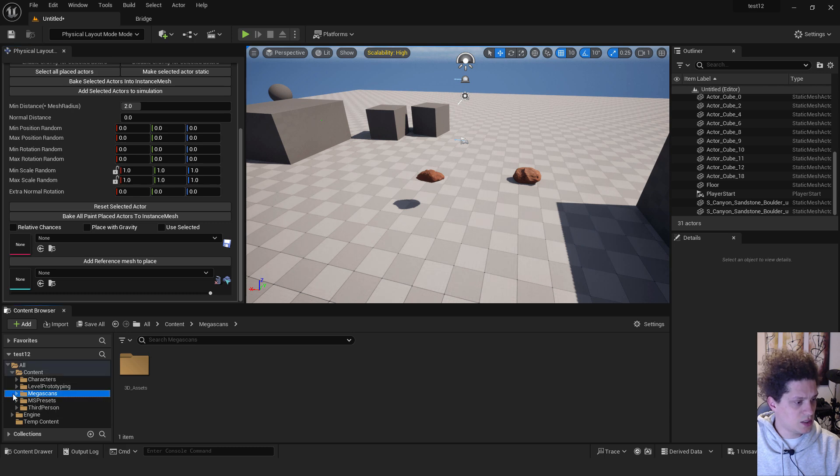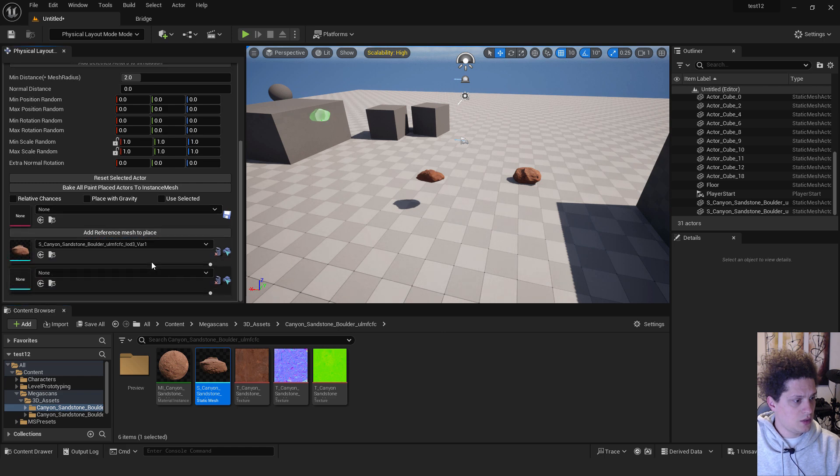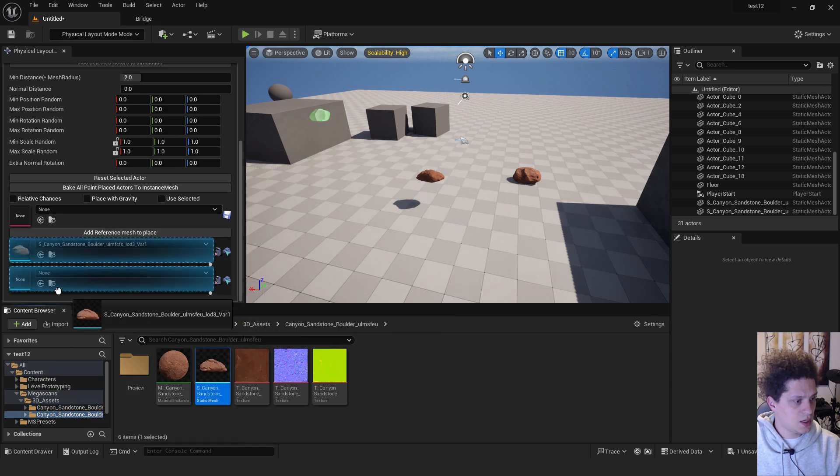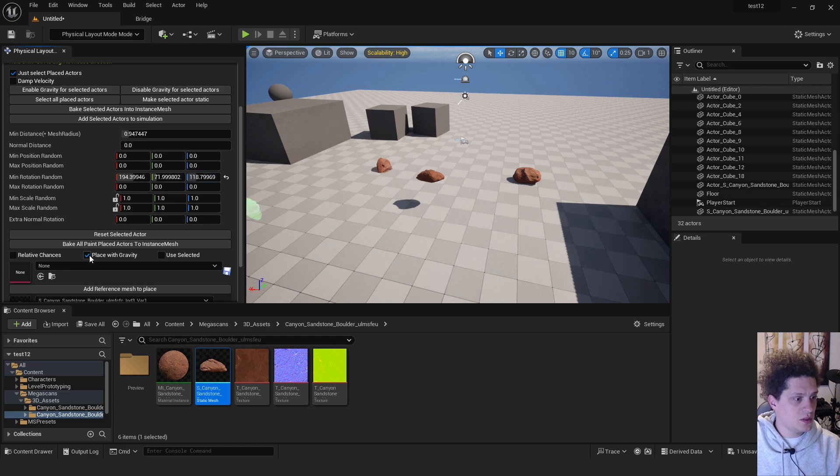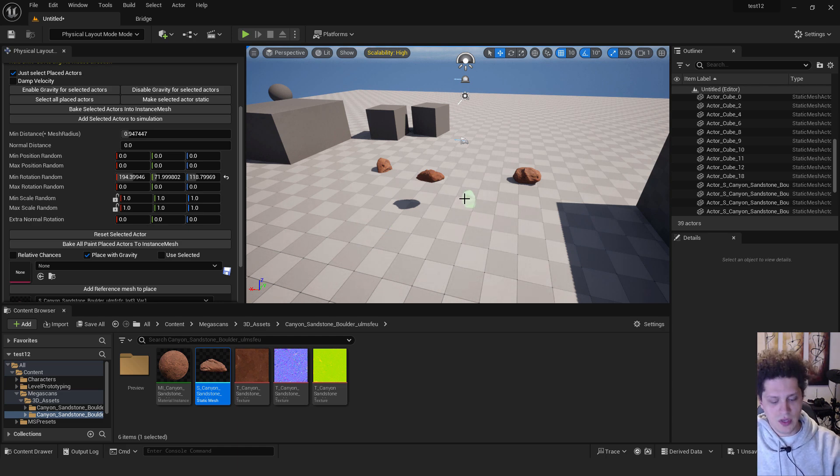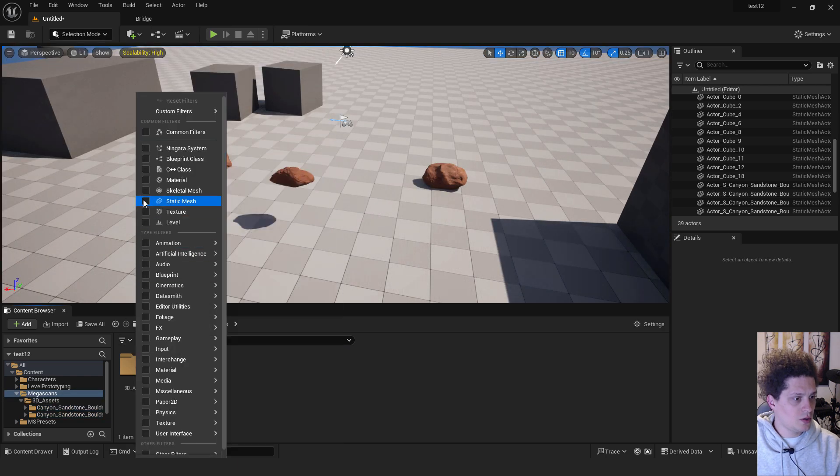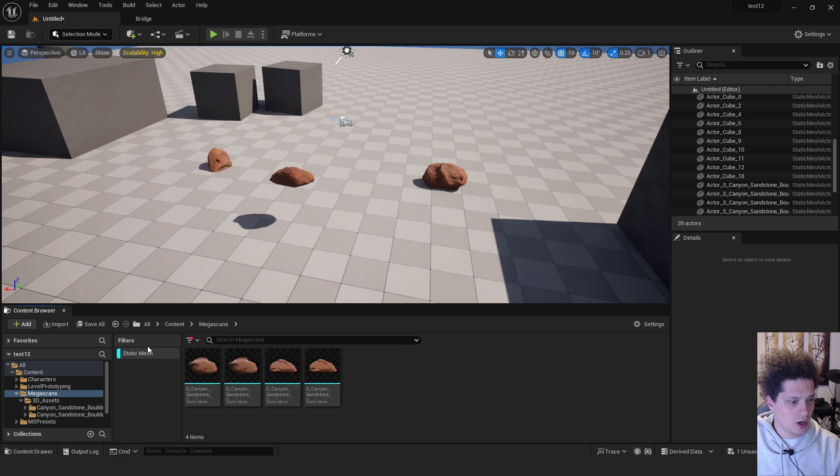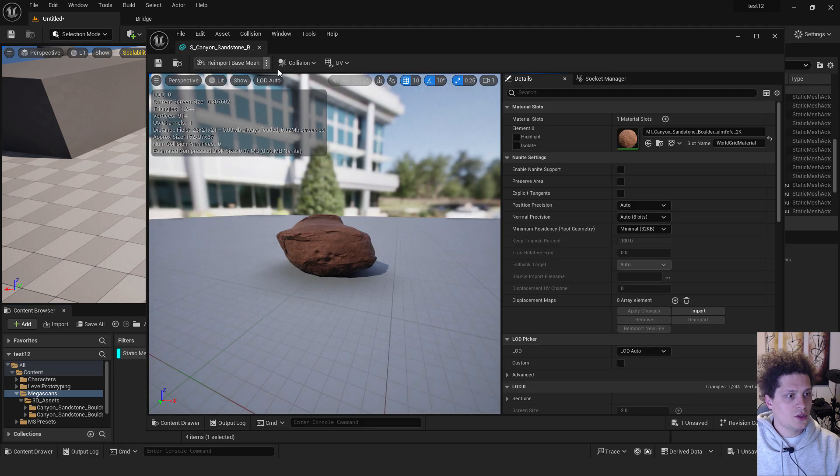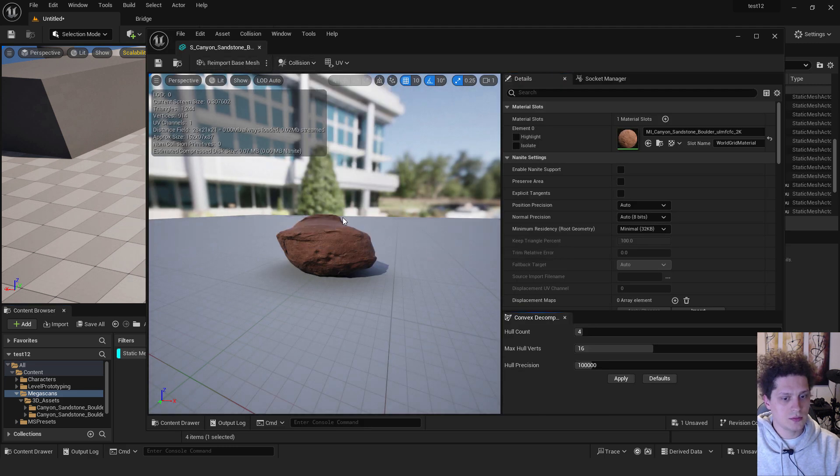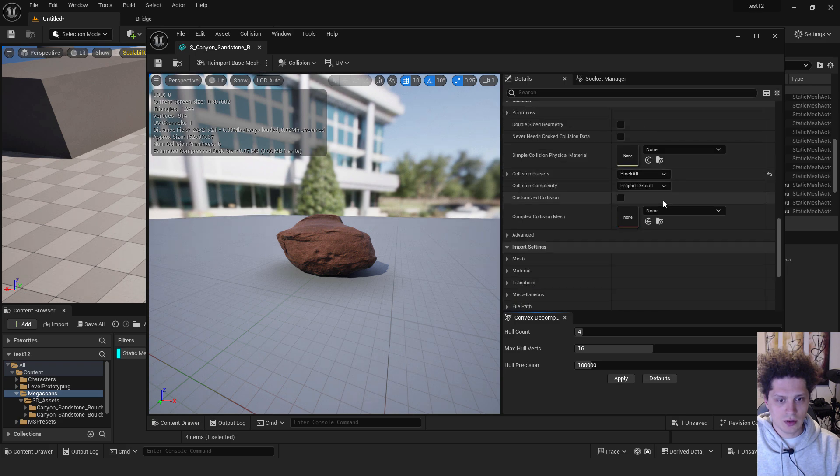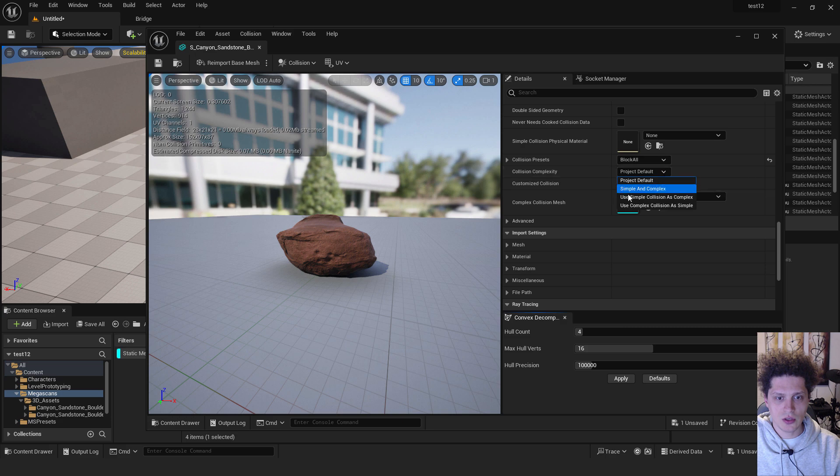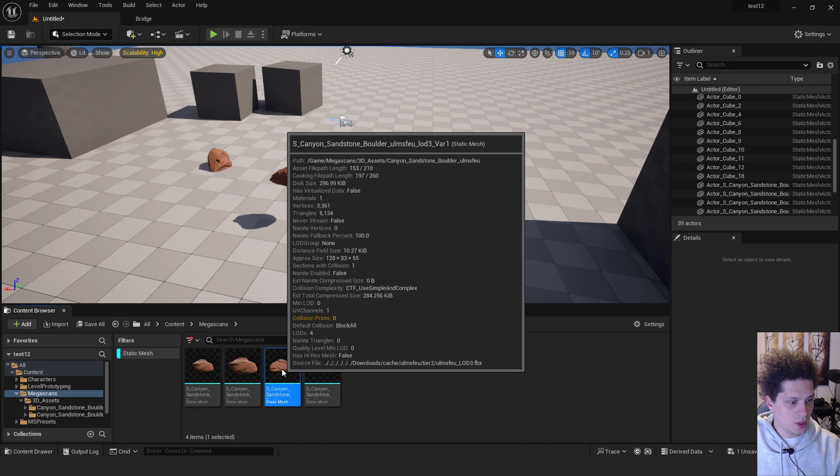I have these mega scans assets over here. So I will add this one, add reference and add the second one and reduce the minimum distance between them. Add some rotations, click place with gravity. And now if you paint you can see that they are dropping through our level. We need to fix that. Make sure to go back to selection mode. You can choose static mesh and we will have our static meshes. Select the first one and make sure to go to collision and click auto convex collision. And on the right side go under the collision presets, complexity, make sure to select use simple collision as complex.